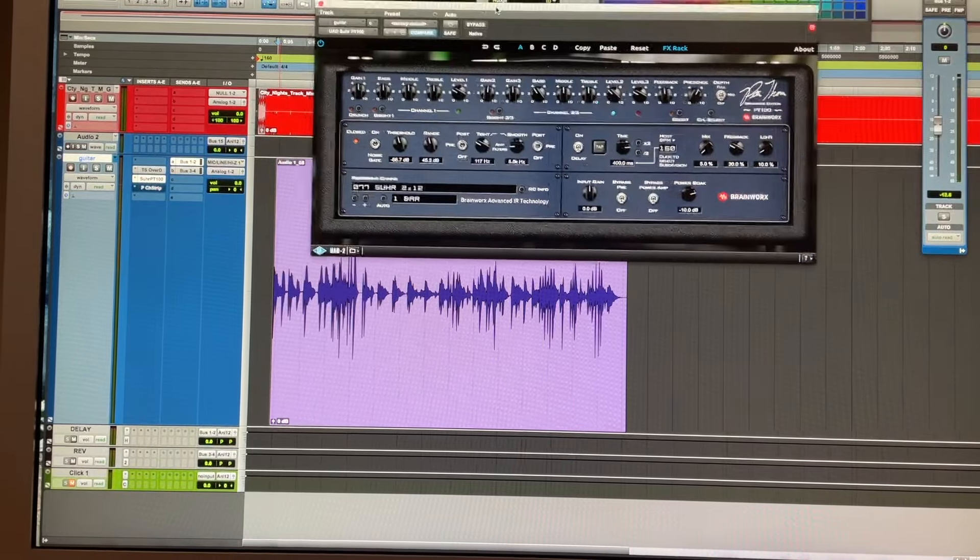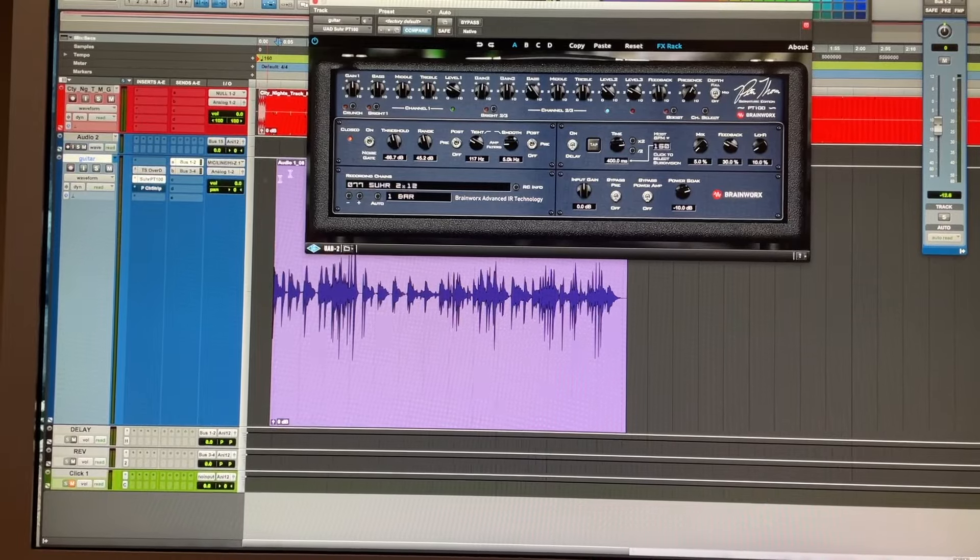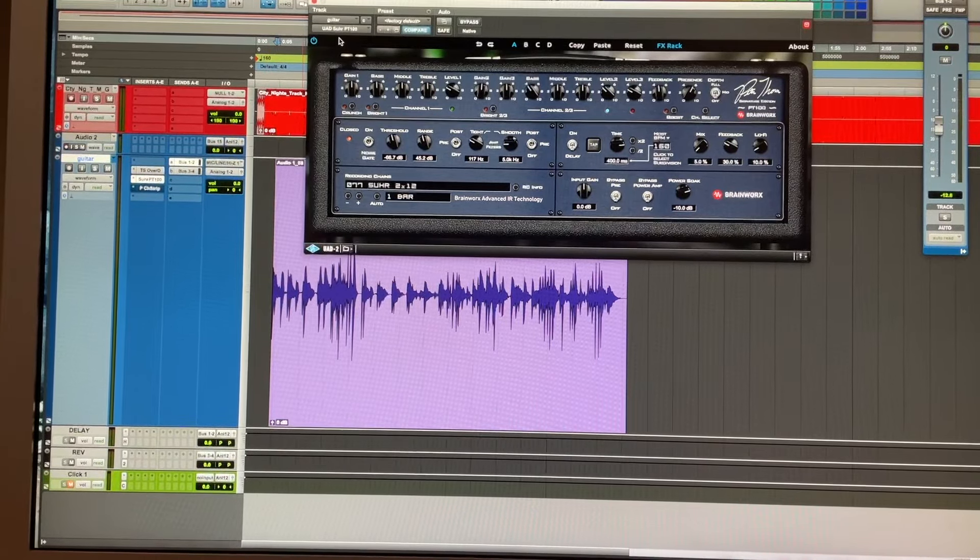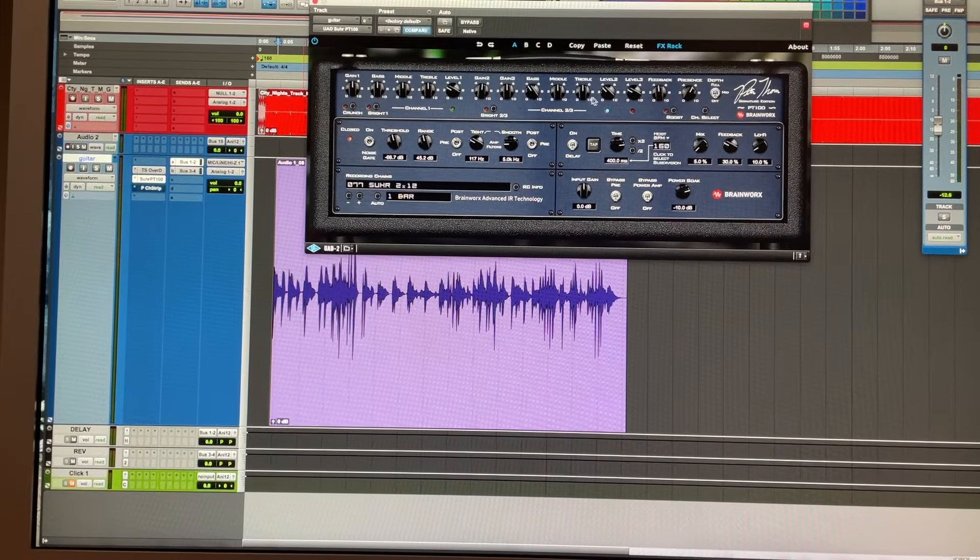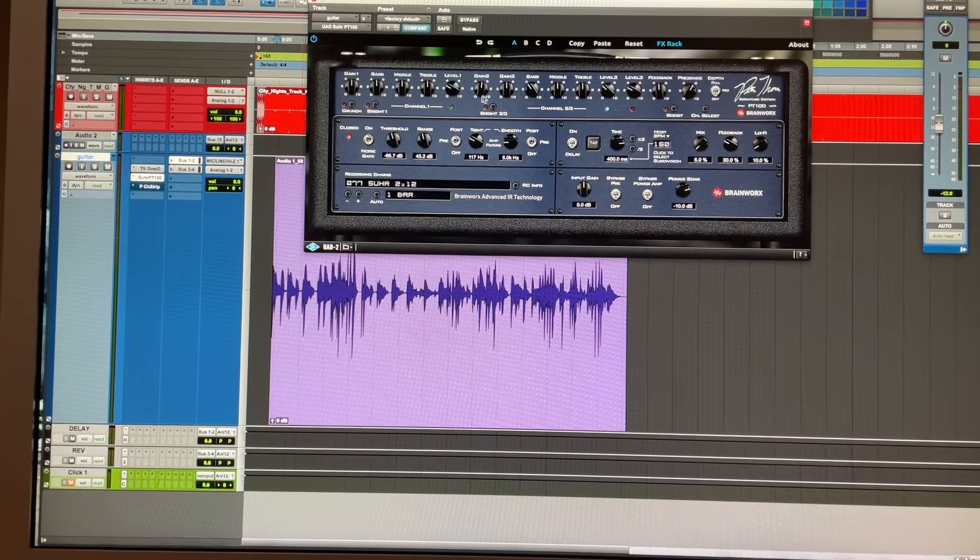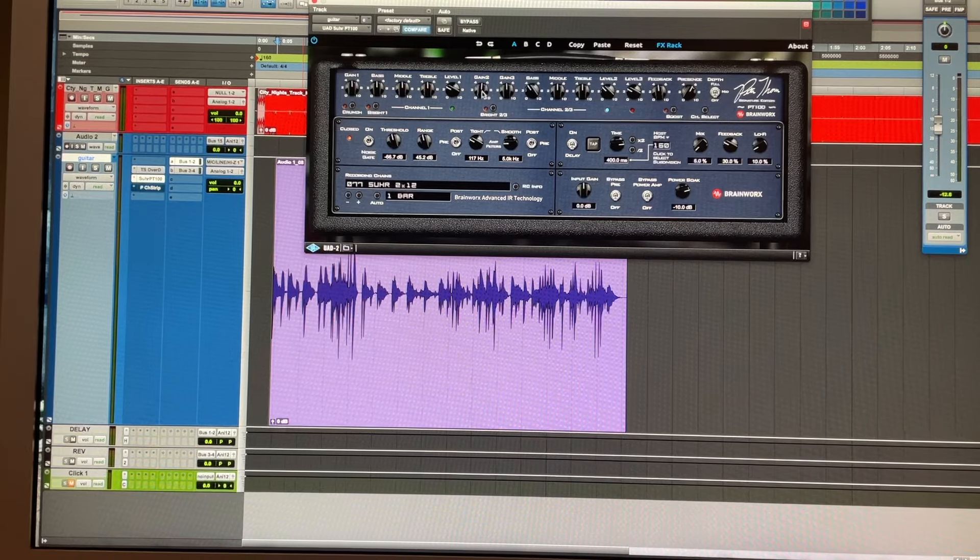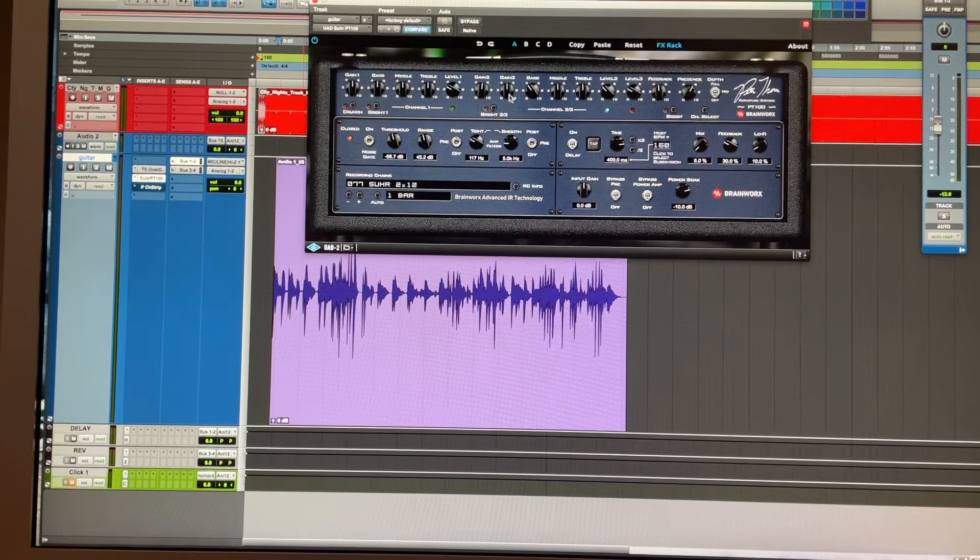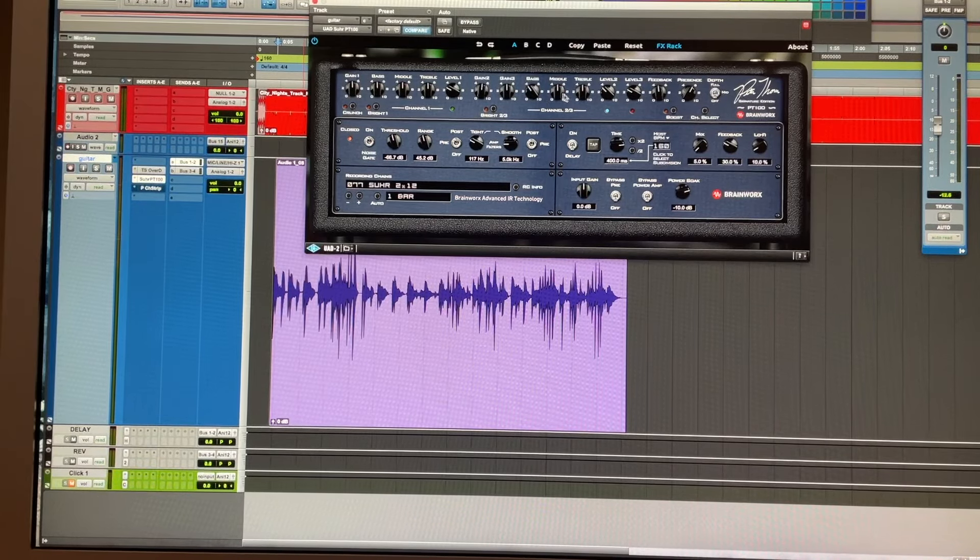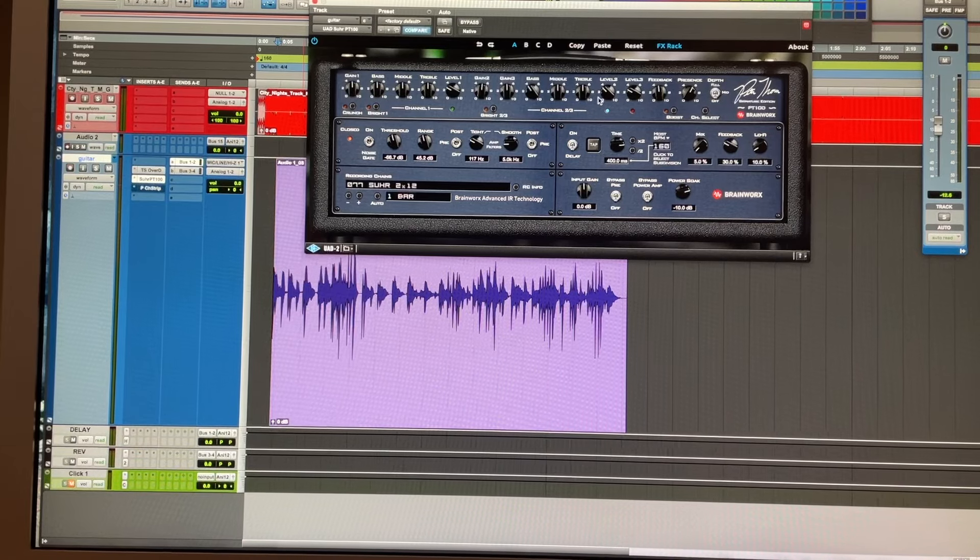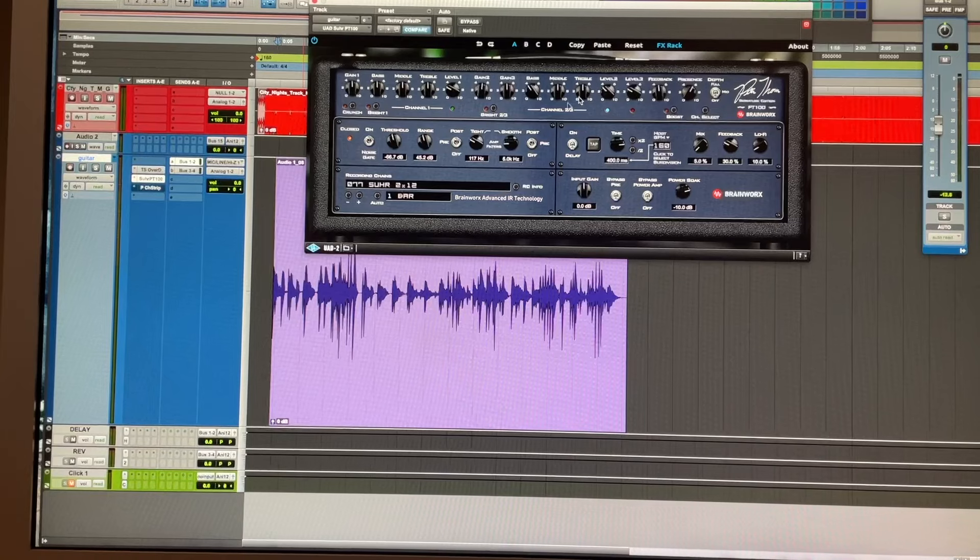The amplifier is an emulation of the Soldano SLO 100. I'm using the second channel, which is the crunch channel, not the super distortion one. Gain is about 5 o'clock. Middle bass, I took off a bit of bass, it's about 4 out of 10. Middle is in the middle and treble is in the middle.